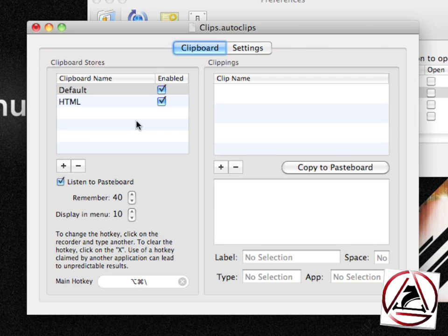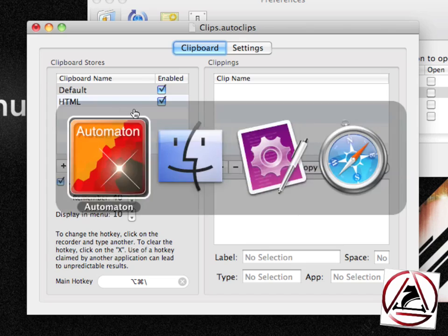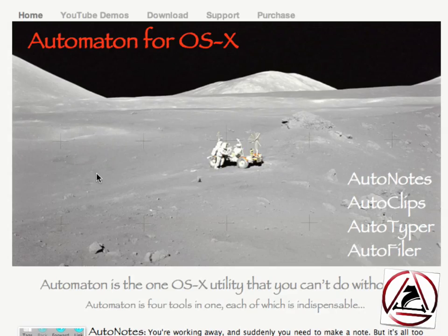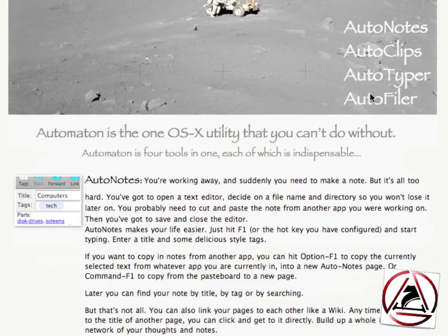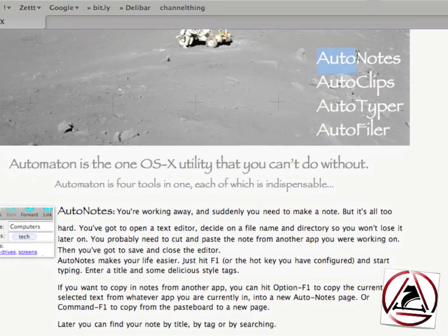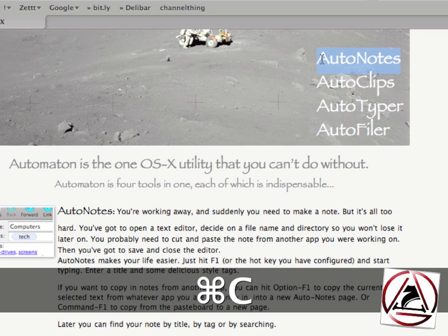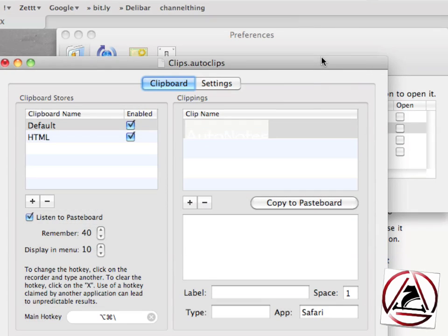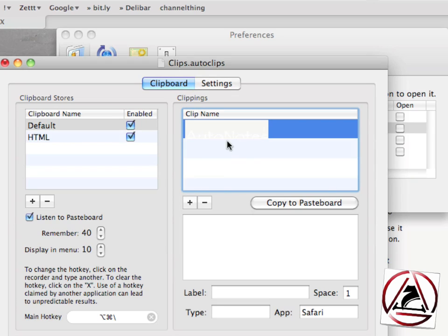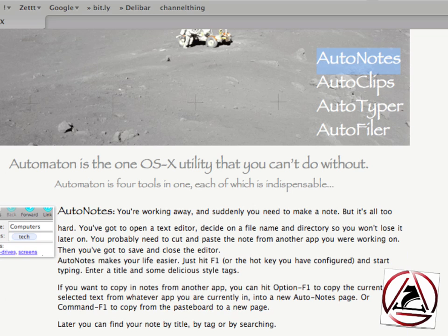Autoclips is basically a pasteboard watching application that watches the pasteboard for new things coming in, like when you're on a website and you select some text and hit Command-C. When you go back to Automaton you now see a preview of this clip. You won't see a clip in the lower section because this is styled text,